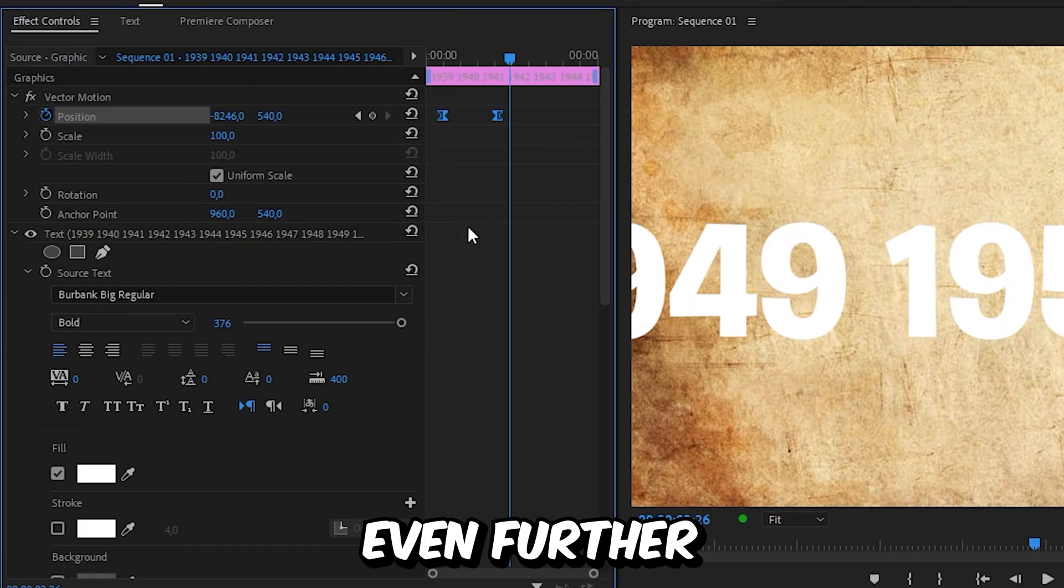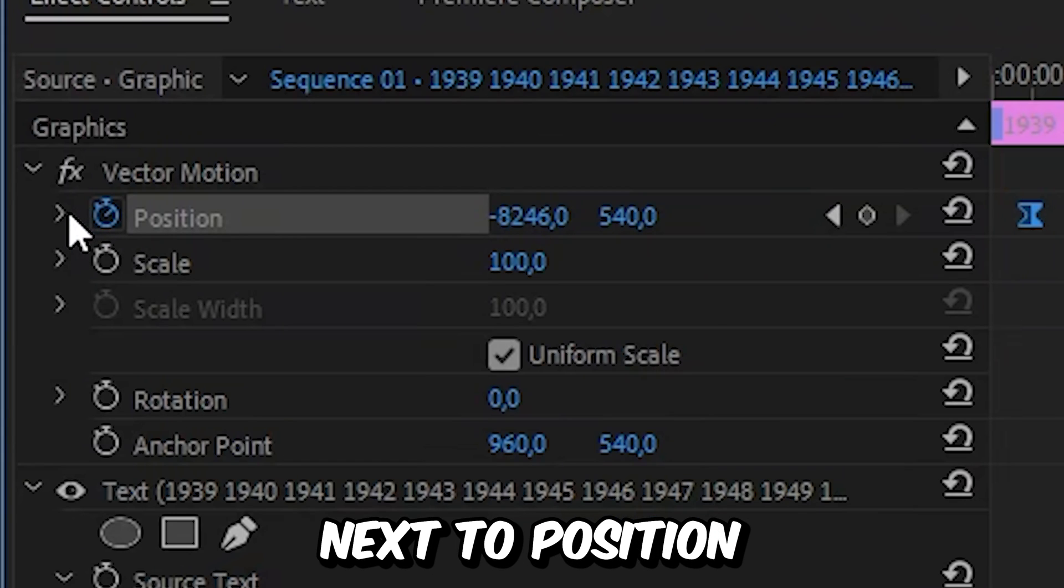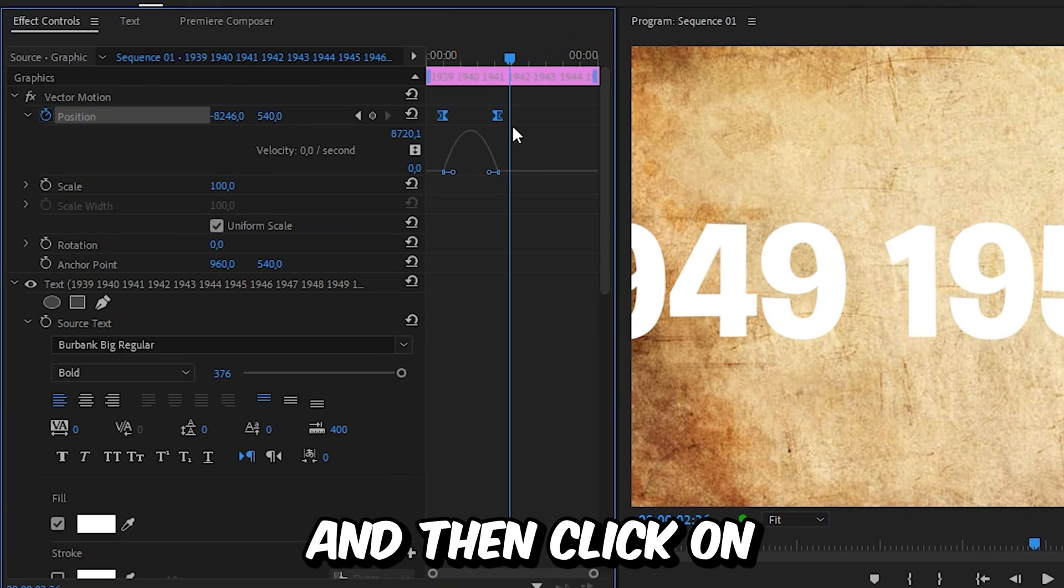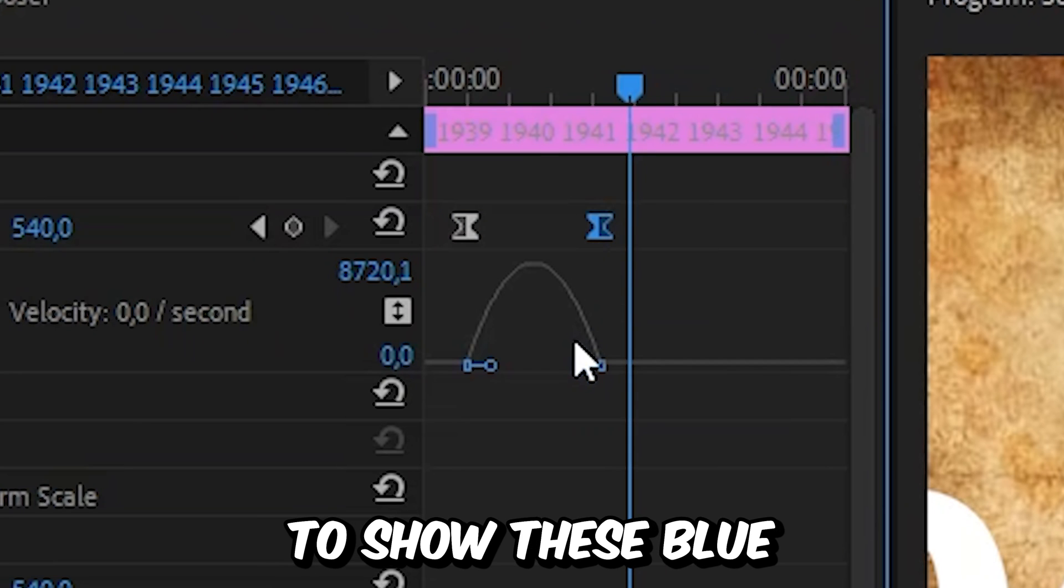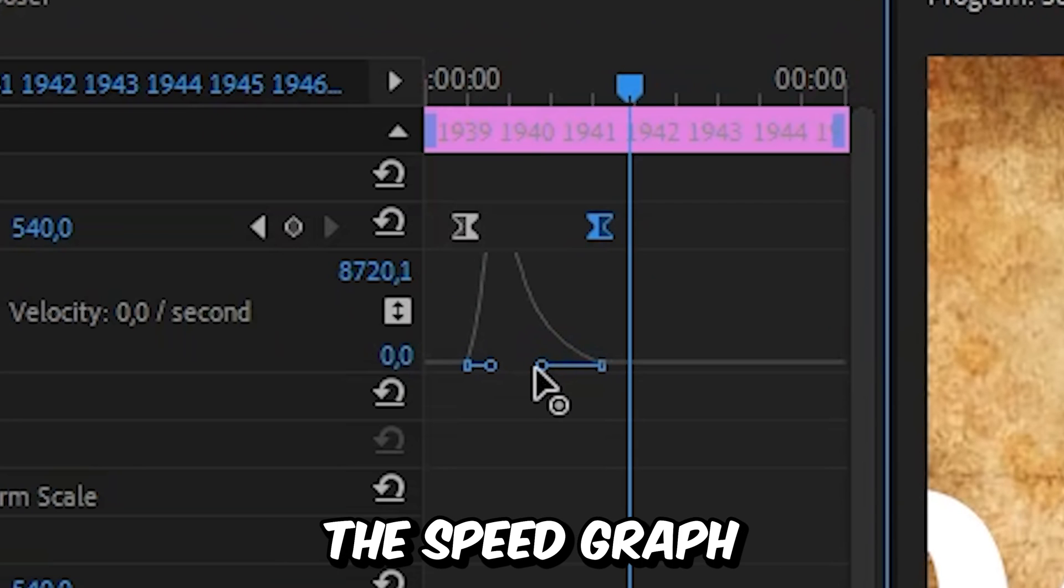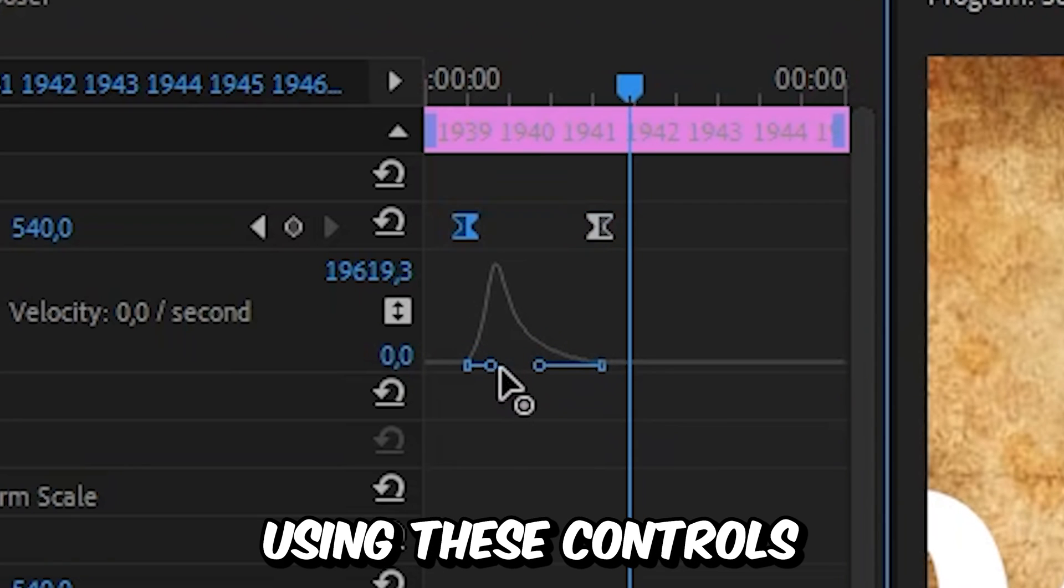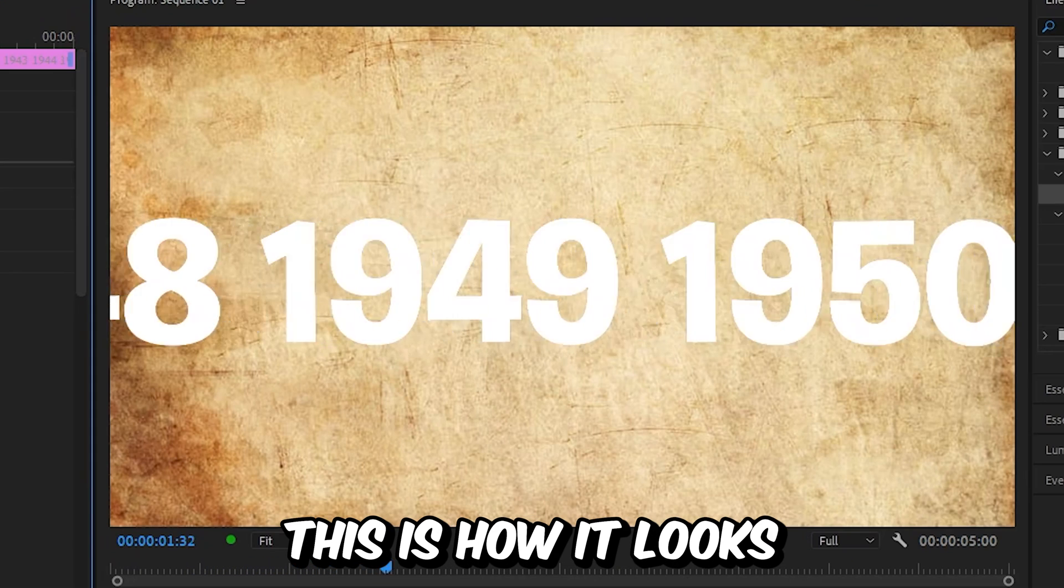To customize the speed even further, you can click on this arrow next to position, and then click on one of the keyframes to show these blue handles. Now you can adjust the speed graph to your liking using these controls. And this is how it looks.